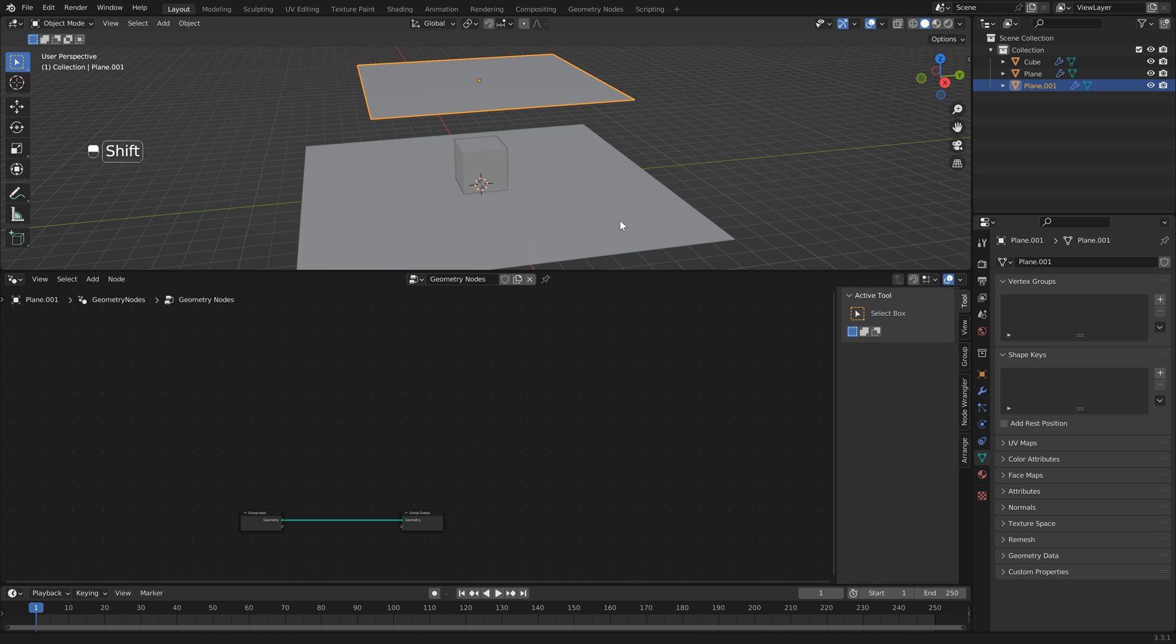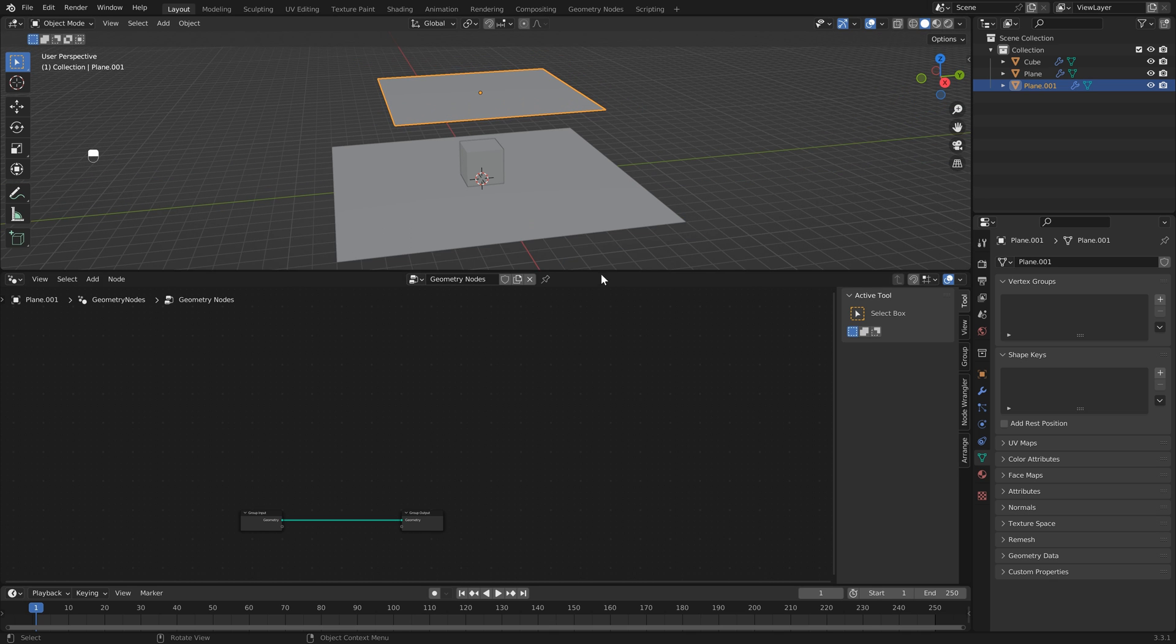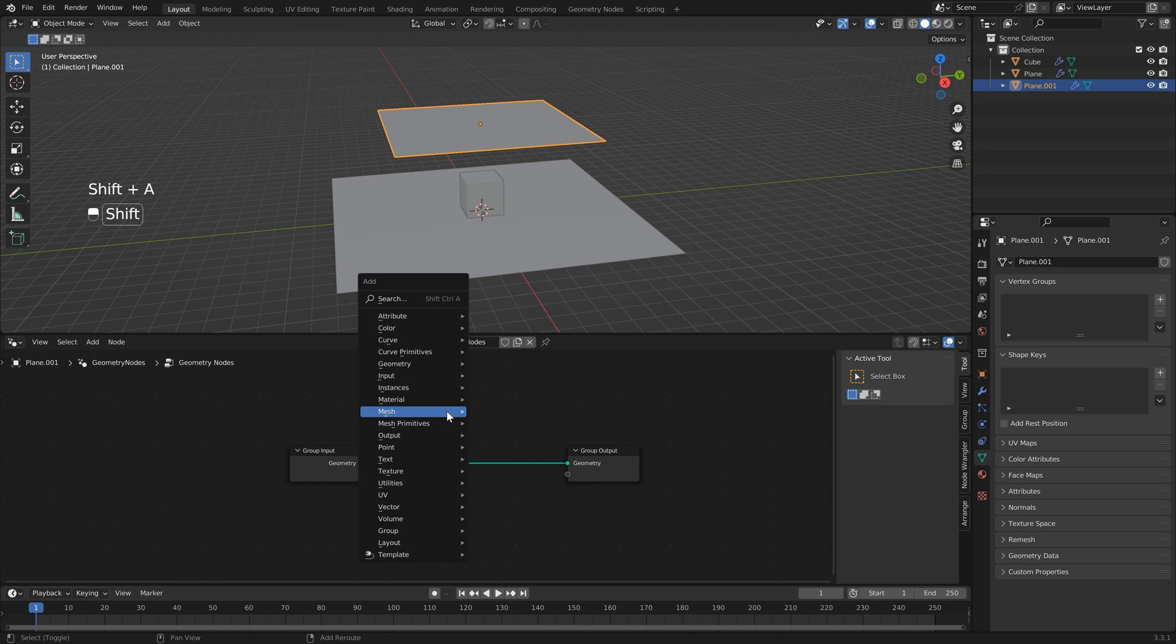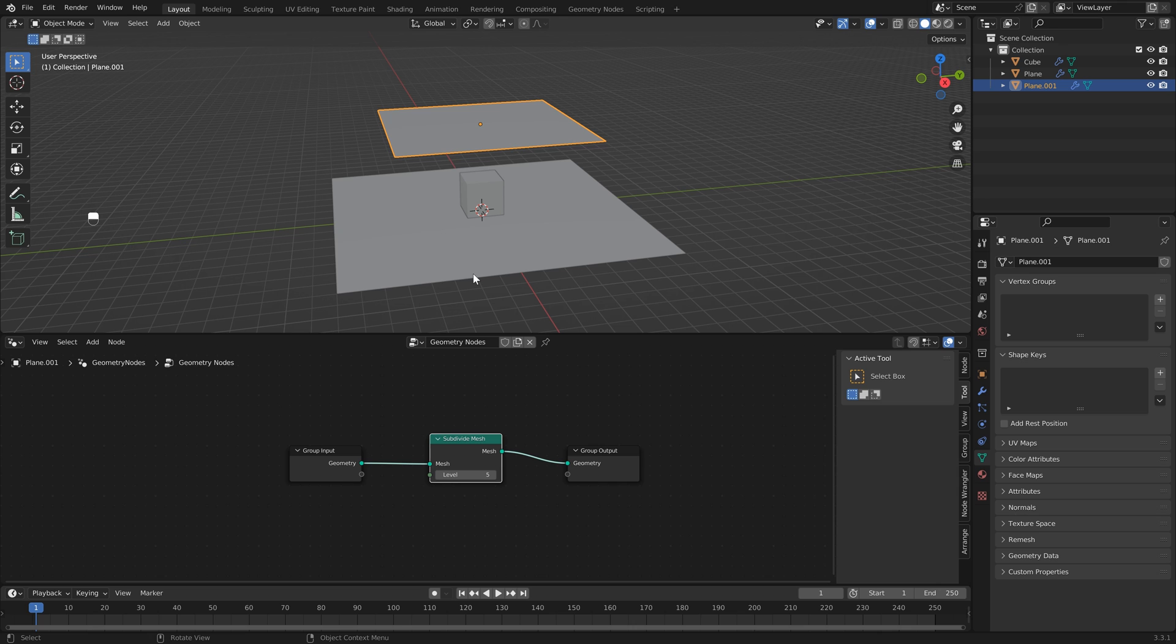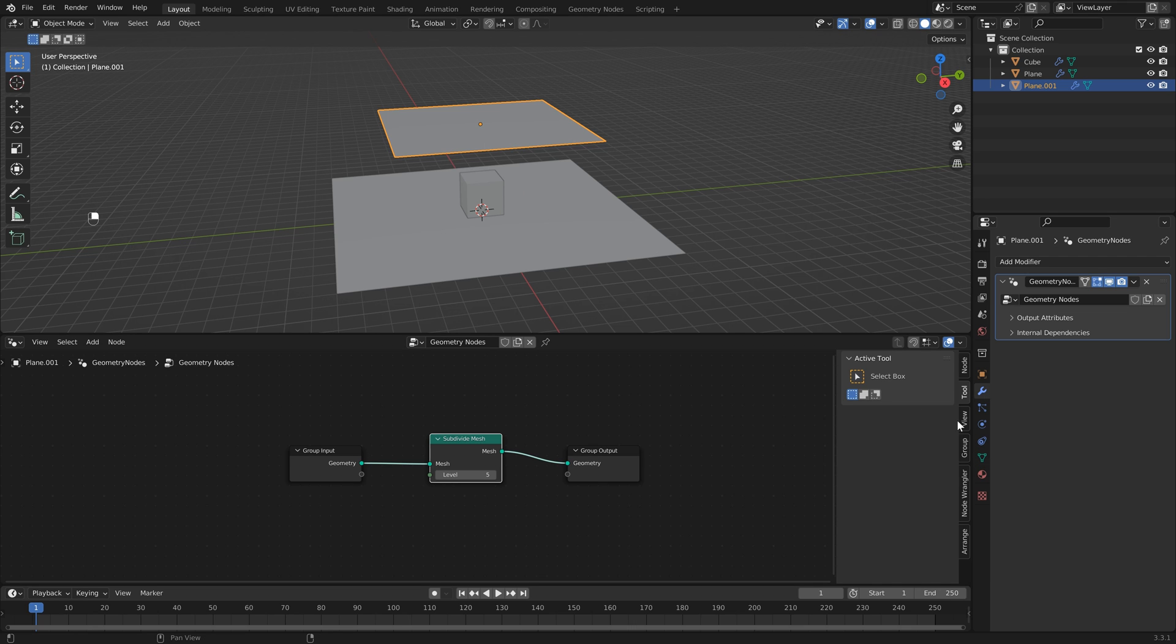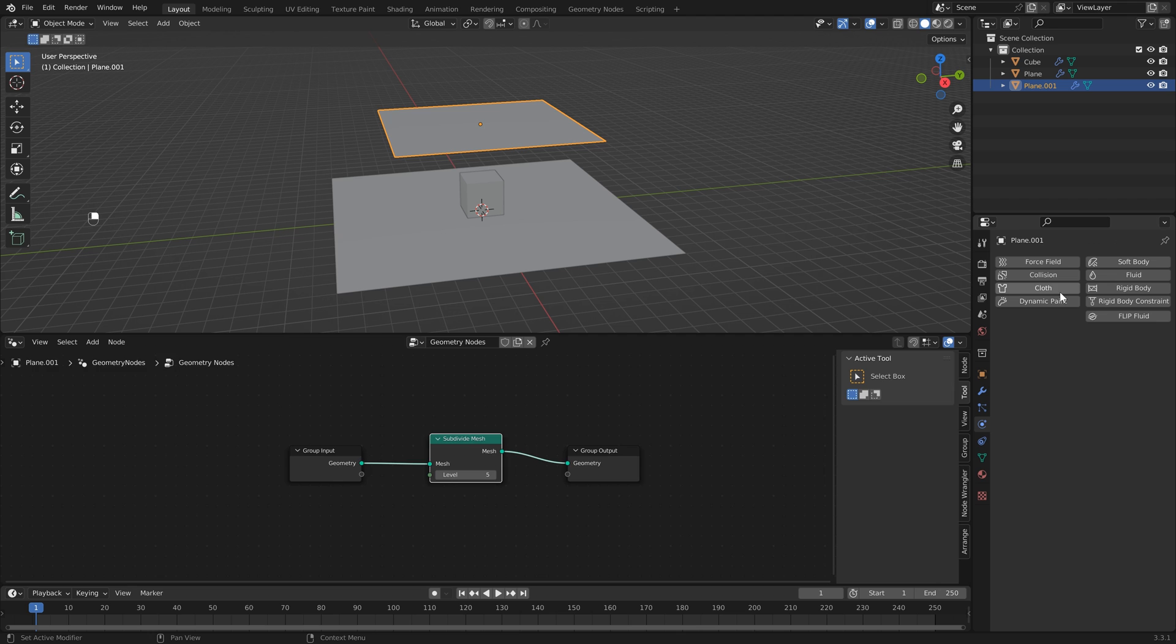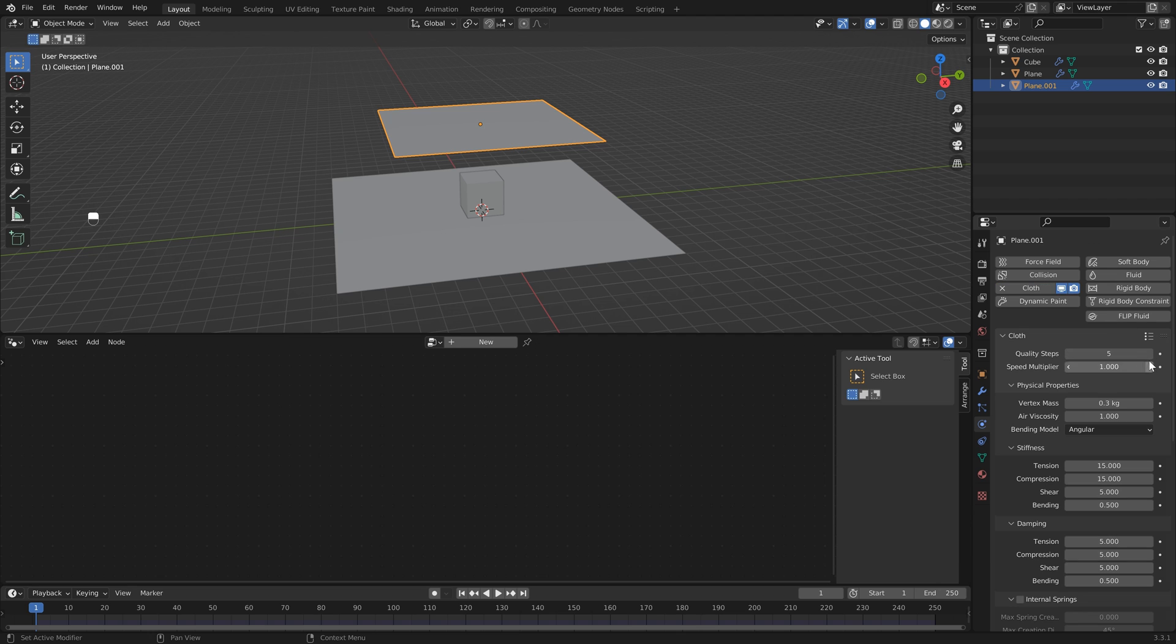Then I'm going to hit New, and if you watched my last tutorial you'll remember that we added a subdivide mesh. But I didn't really explain too much why this is a better approach, so I just want to show you. We can head over to the physics properties now and add our cloth simulation.